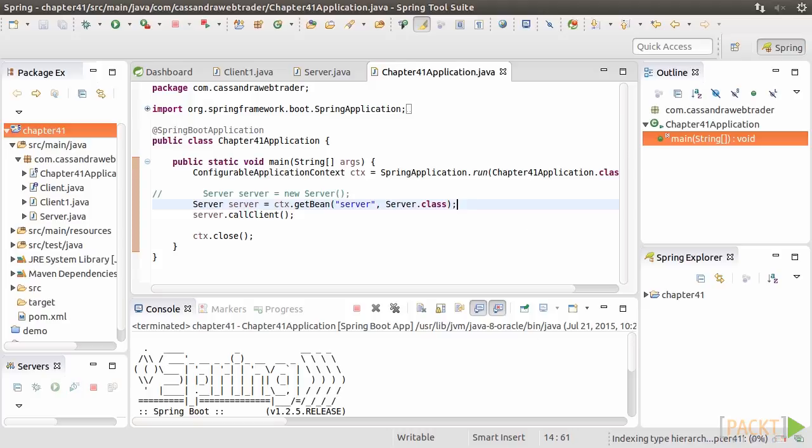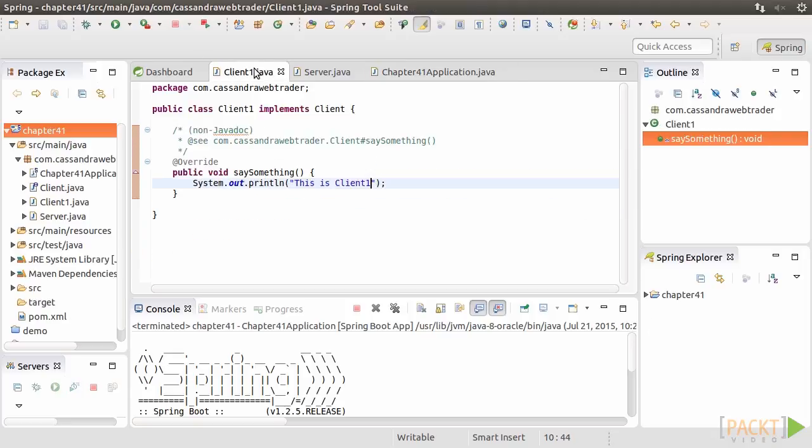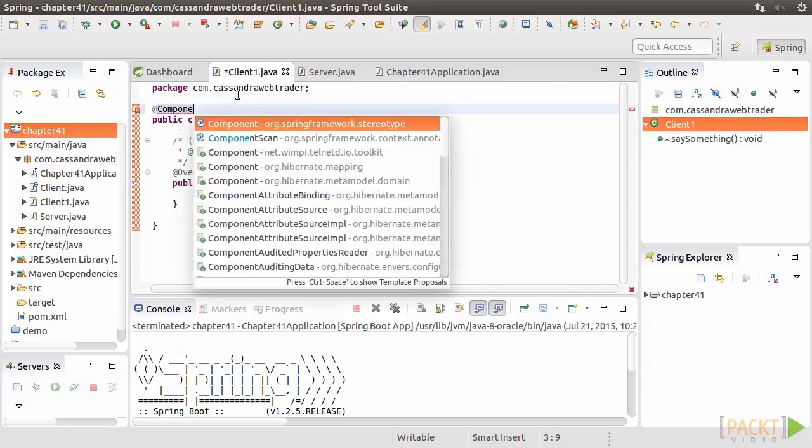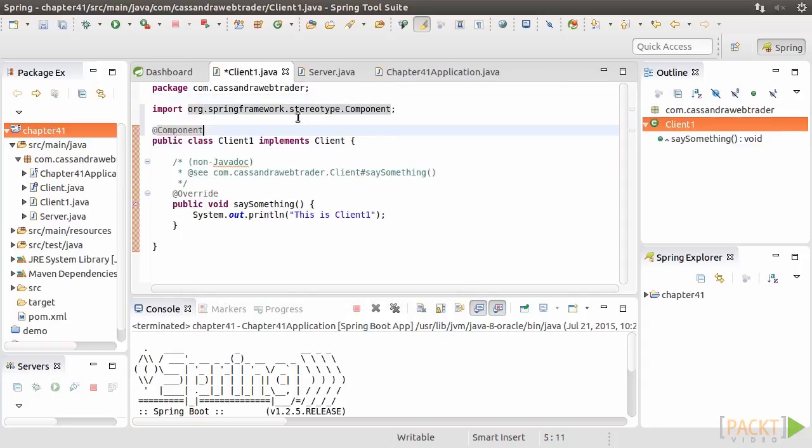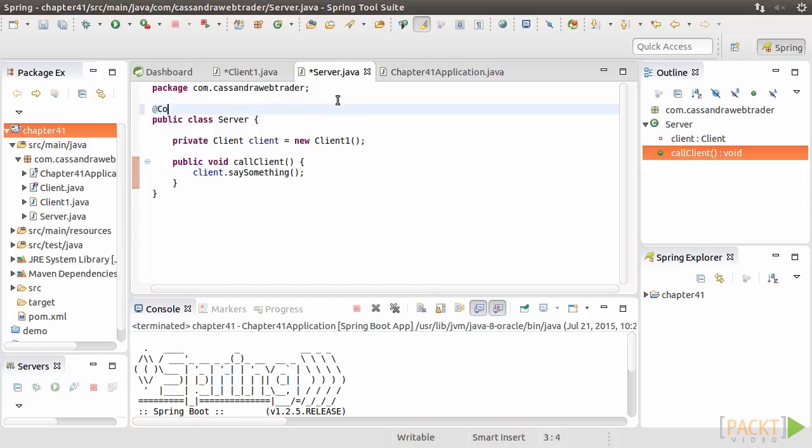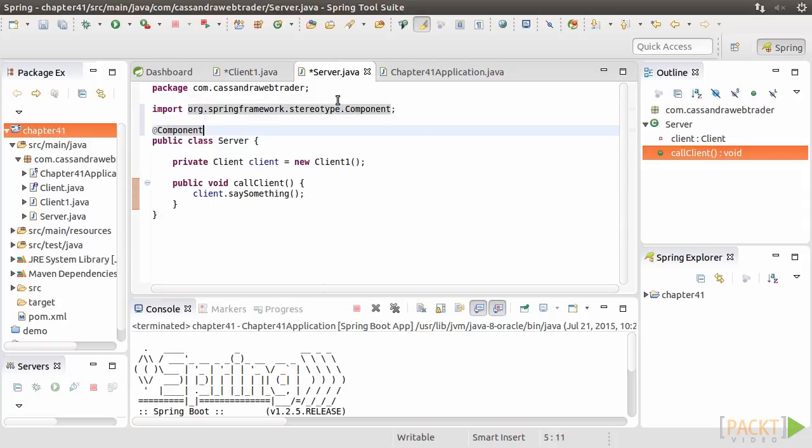Next, we need to modify the Client1 and Server classes. Go back to Client1. We add an @Component annotation here. @Component indicates that Client1 is a component to be turned into a Spring bean. It tells Spring to create an instance of Client1 in the Application context. Similarly, we add @Component annotation to the Server class.